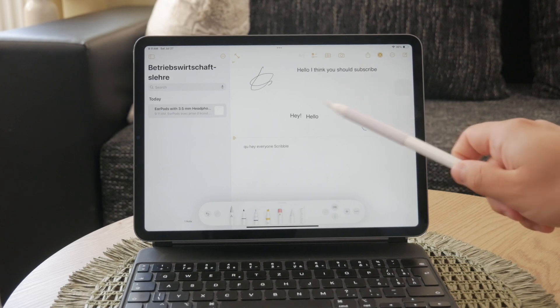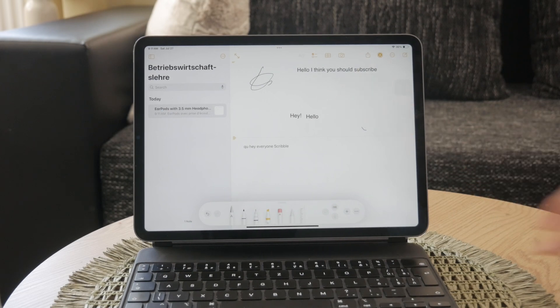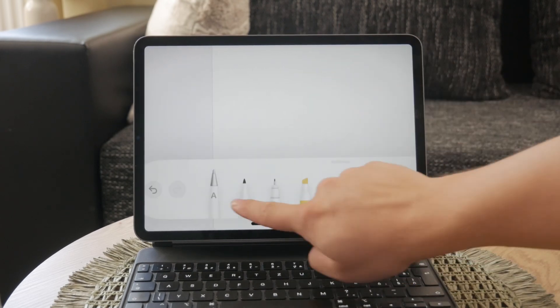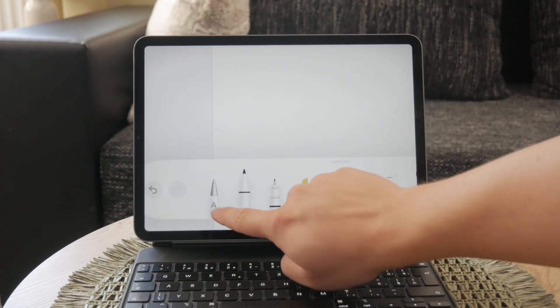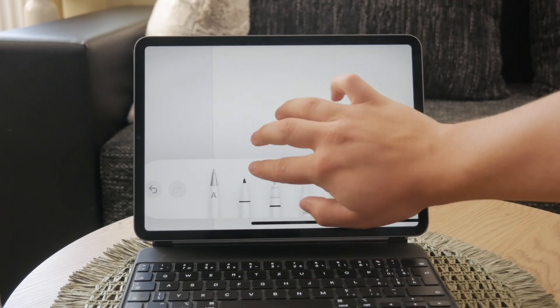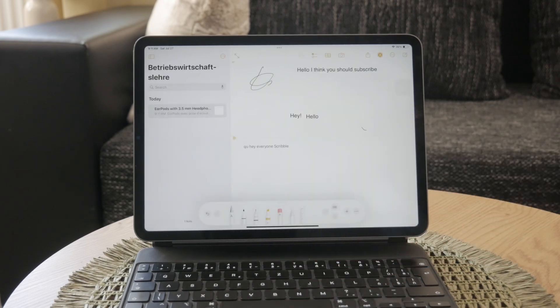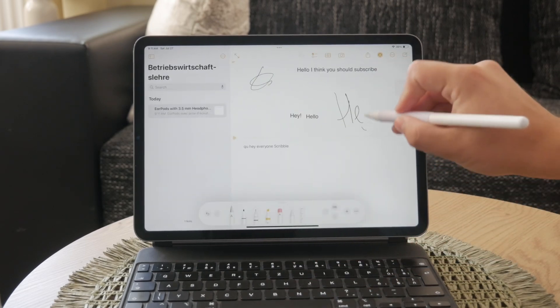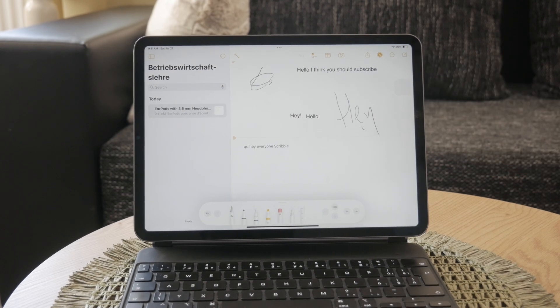Next, tap the Scribble tool in the toolbar at the bottom of the screen. Once the Scribble tool is activated, you can start writing and your handwriting will be converted to text in real time.